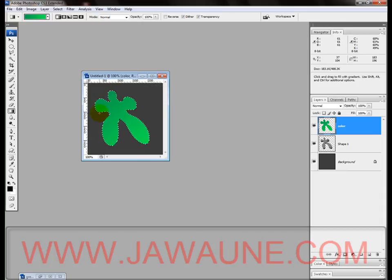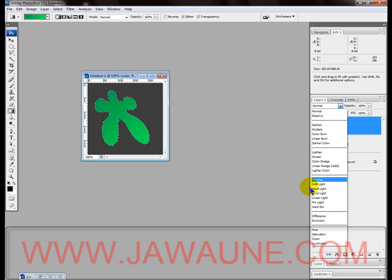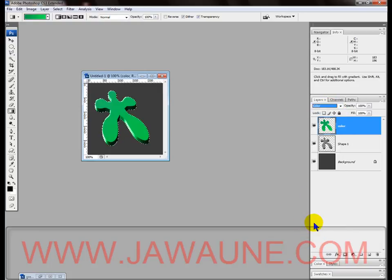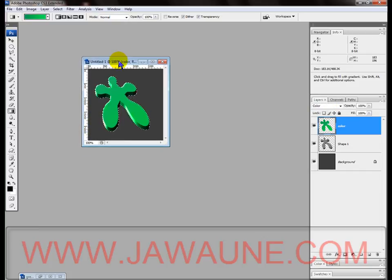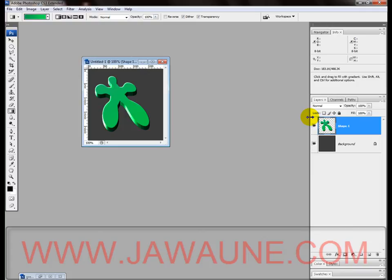Go to blending options and set the blend mode to Color so that the emboss effect comes back through and looks the way we want. Then hit Control+D to deselect, and Control+E to merge the color layer and the shape layer together.